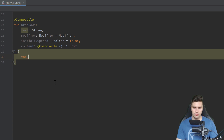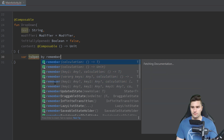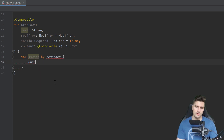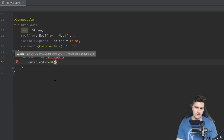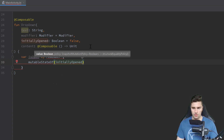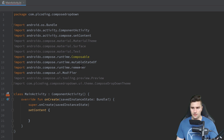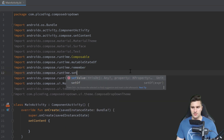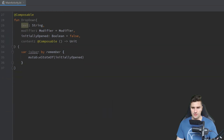To start we want to have a state that just determines if our drop-down is open or not. We say `by remember` and in here we will have `mutableStateOf`, and that will be initially whatever we passed for our boolean `initiallyOpened`. We want to scroll up to our imports, import `remember` twice, import `setValue` and `getValue`. So the errors are gone.